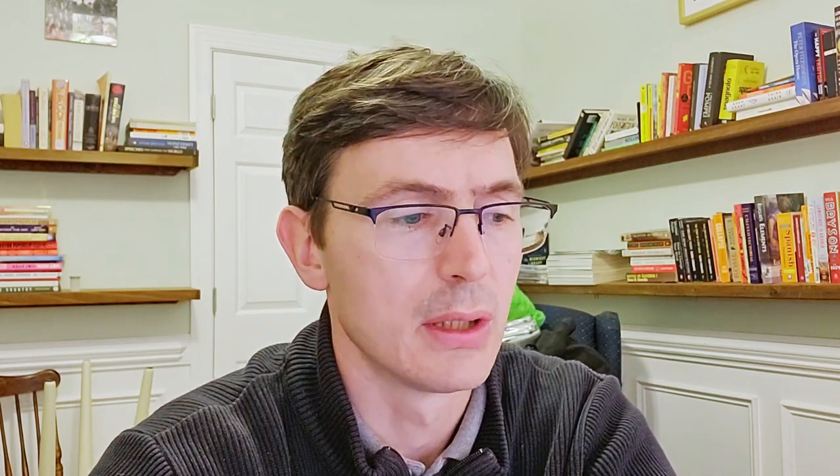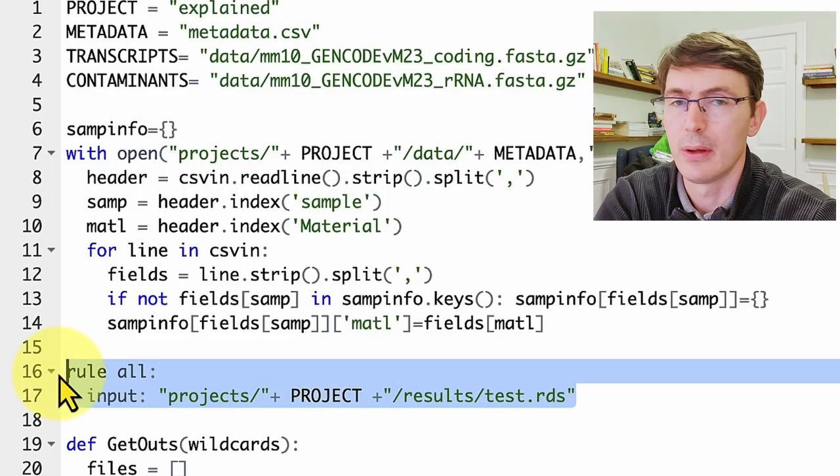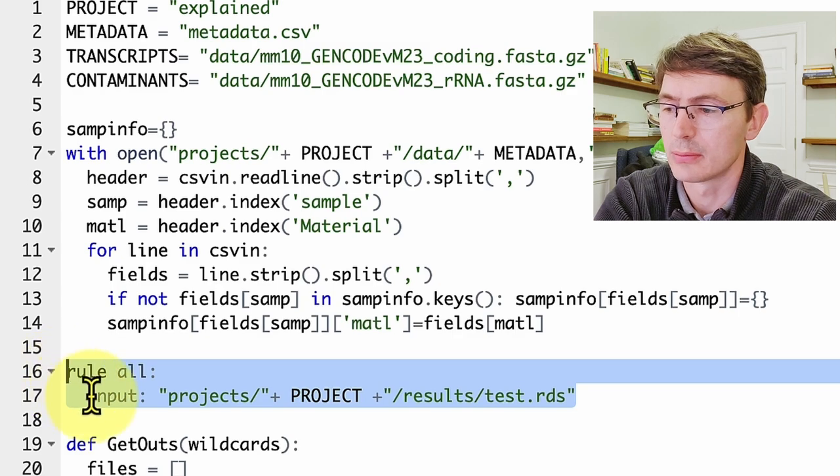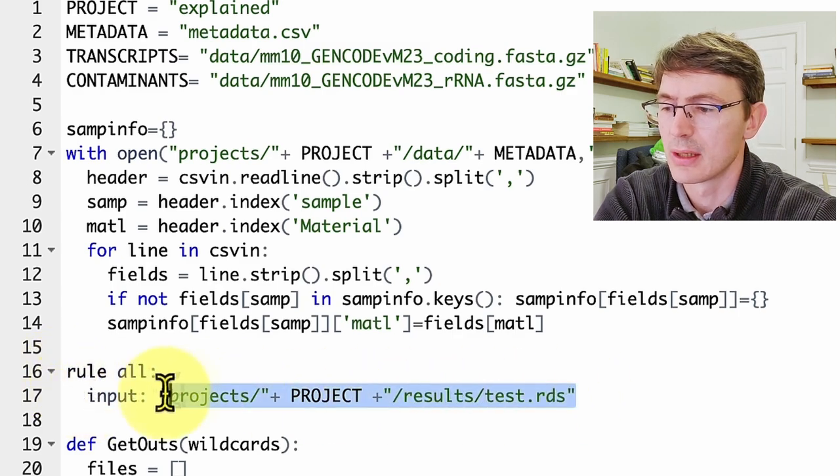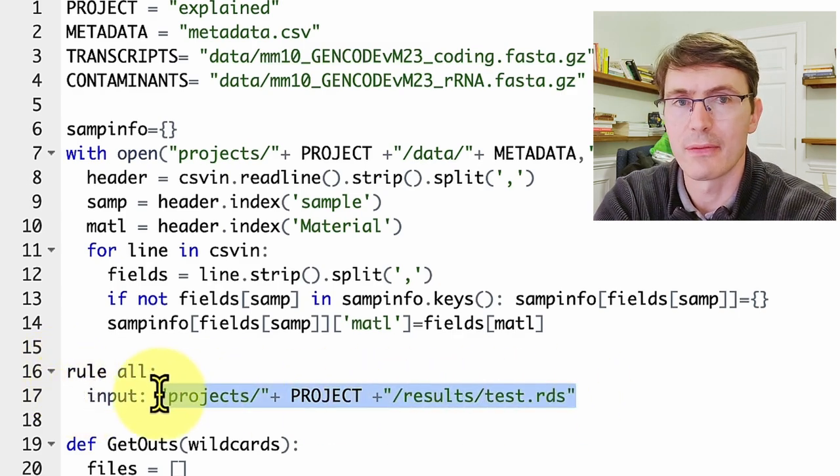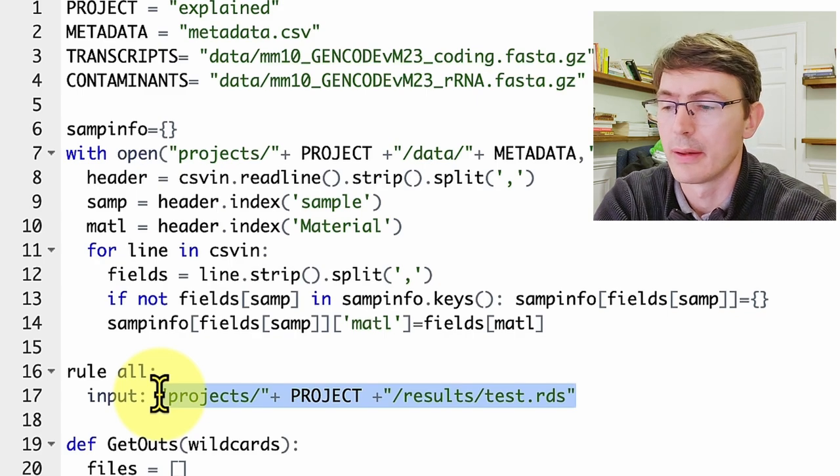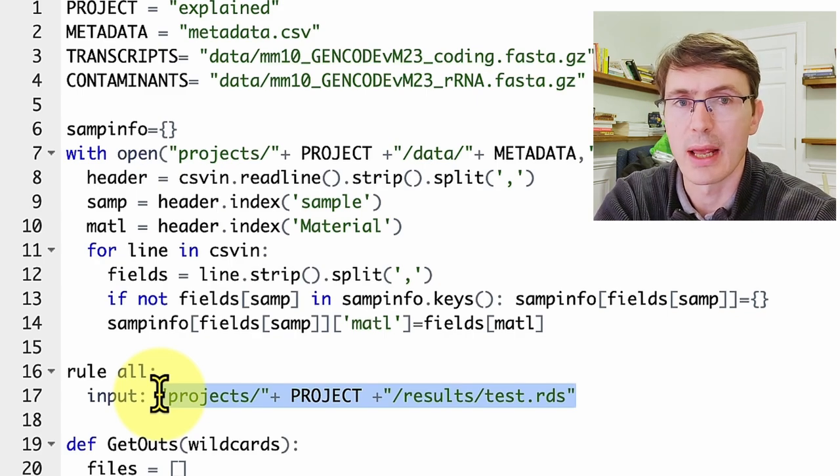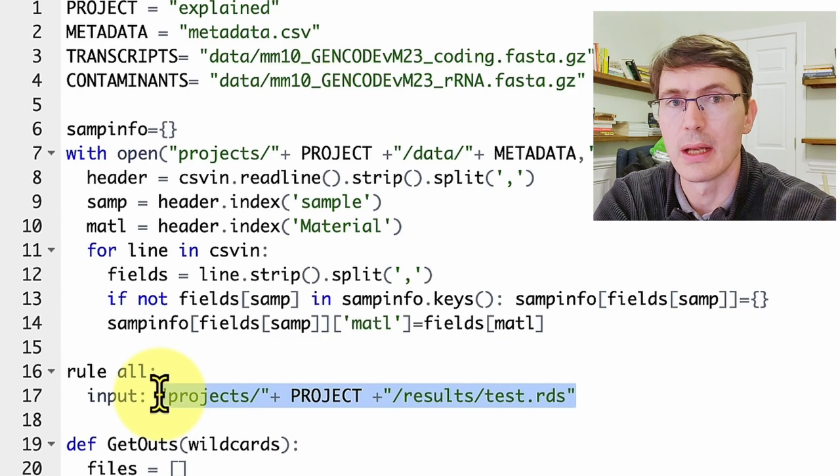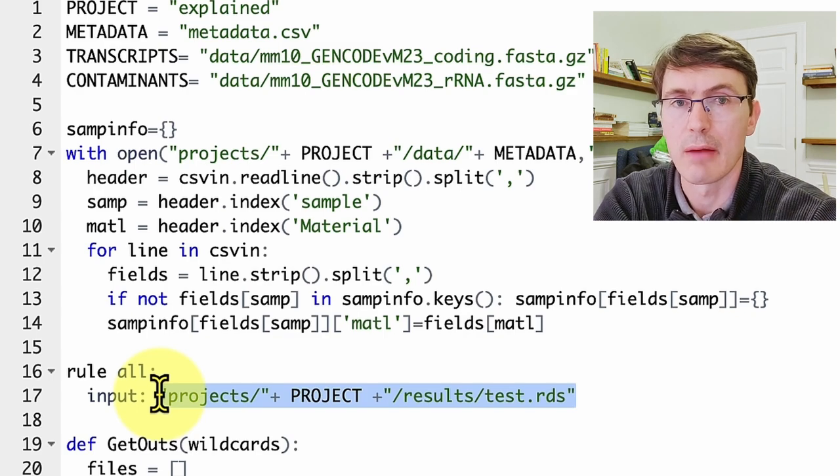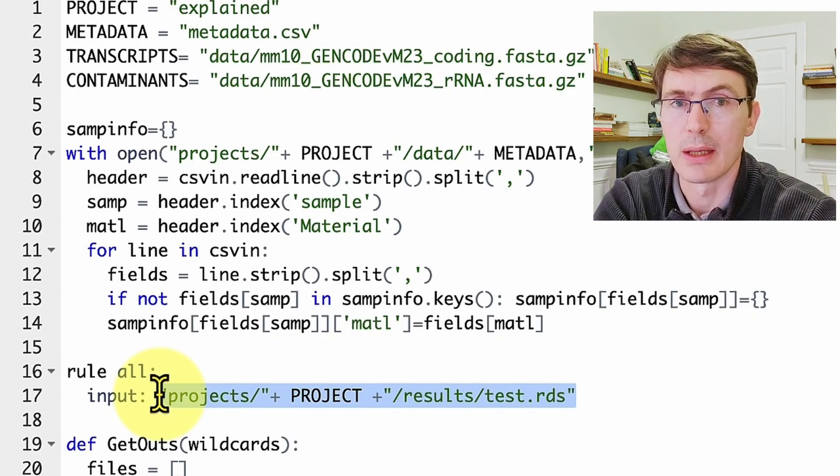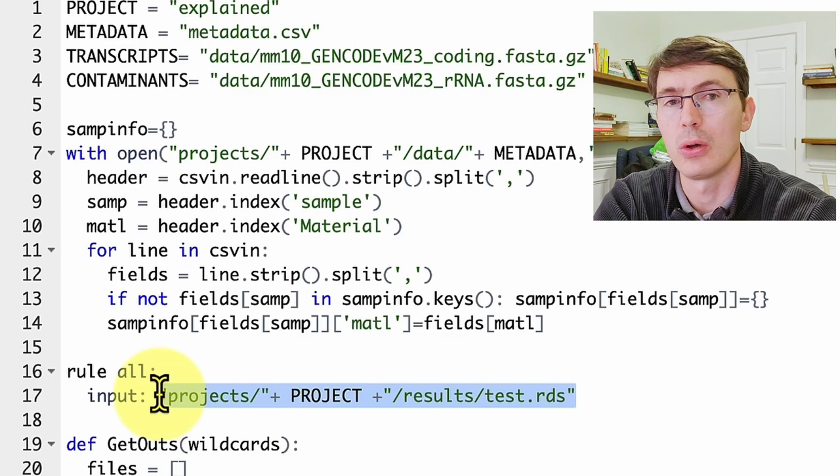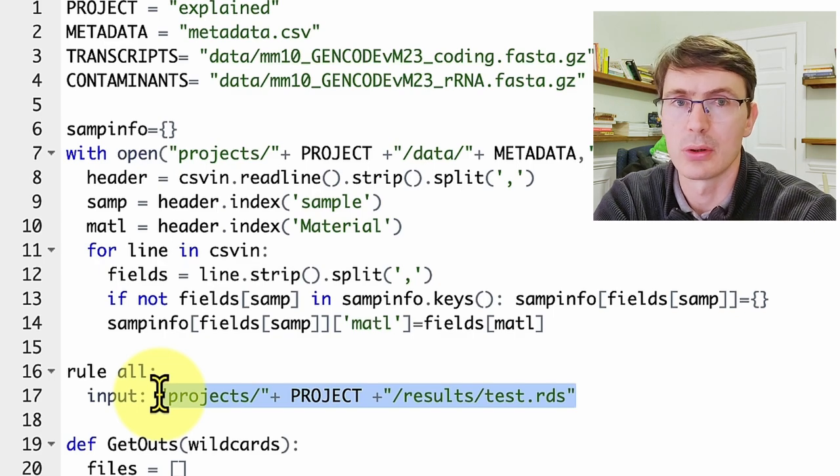So after defining that dictionary, we start with the rules, and we have this rule all that only has an input. And this is because this is the end file that we want from the whole pipeline. This is a special rule, and I have a dedicated video with the link now here that you can click if you want to go more deep into that. But remember, this rule all is the endpoint of the pipeline.